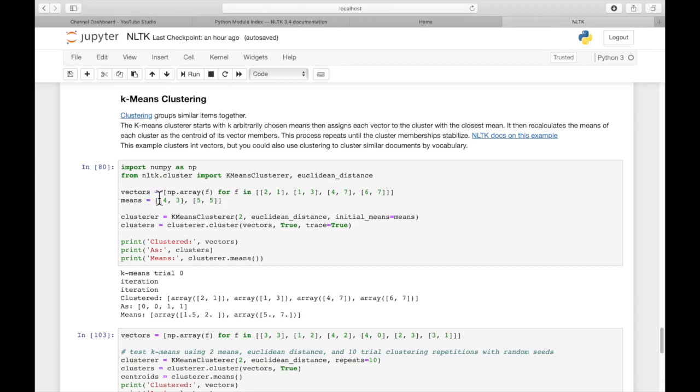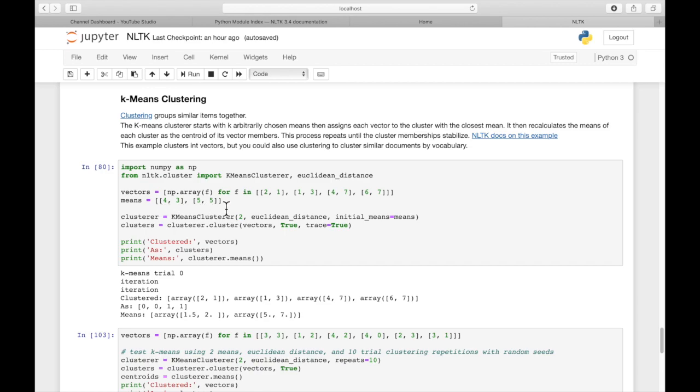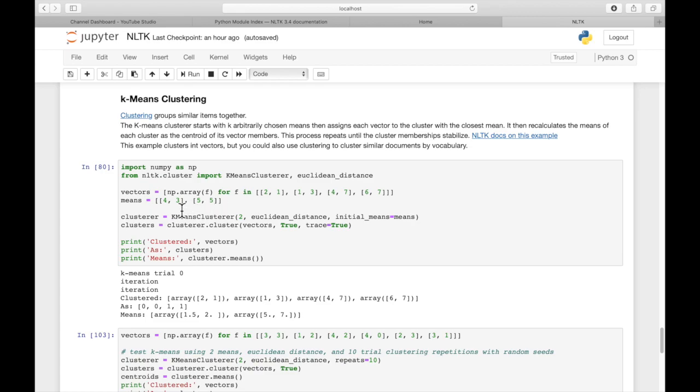We're going to set up a vector. It's a numpy array, basically a collection of integer pairs, or you could think of them as points, x, y values. And then we're going to start out by assigning some mean values. What the k-means algorithm does is it goes through a number of different iterations.